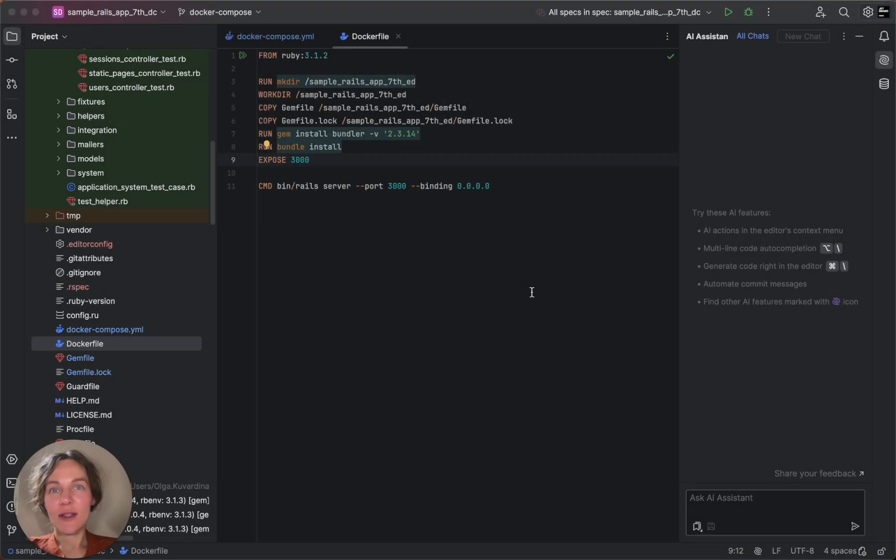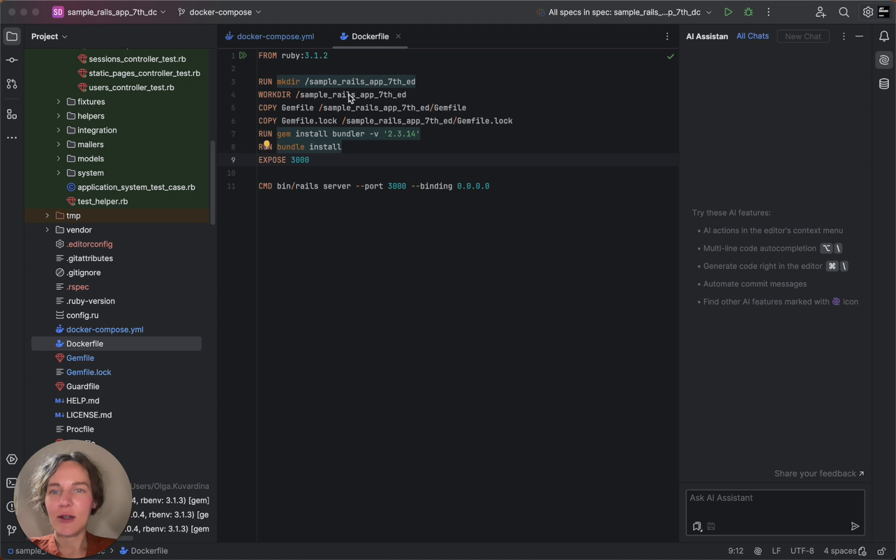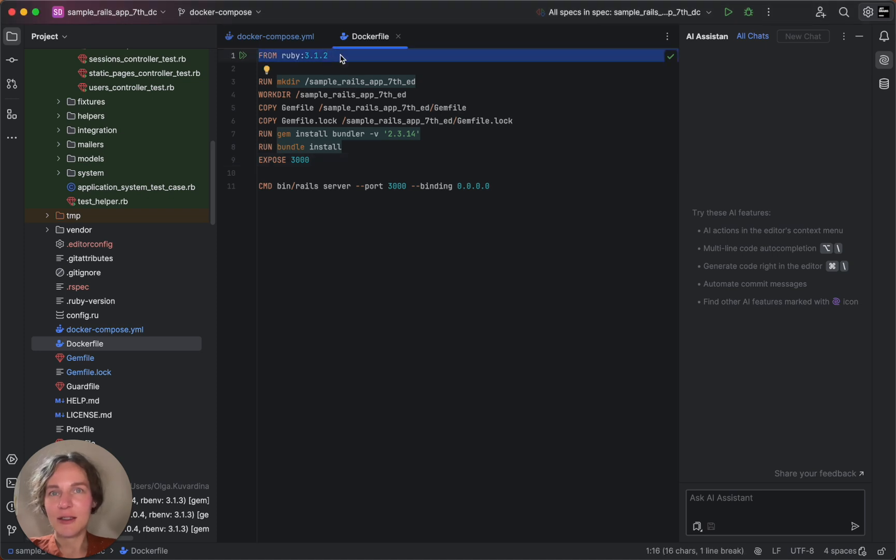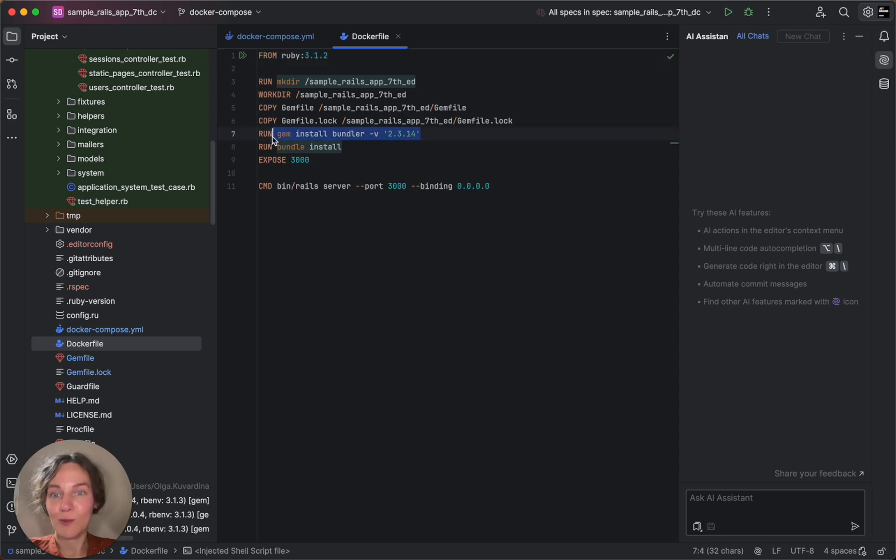Within the Dockerfile, we specify how to build our application's Docker image. We start with a Ruby base image and install the necessary dependencies using commands like gem install.